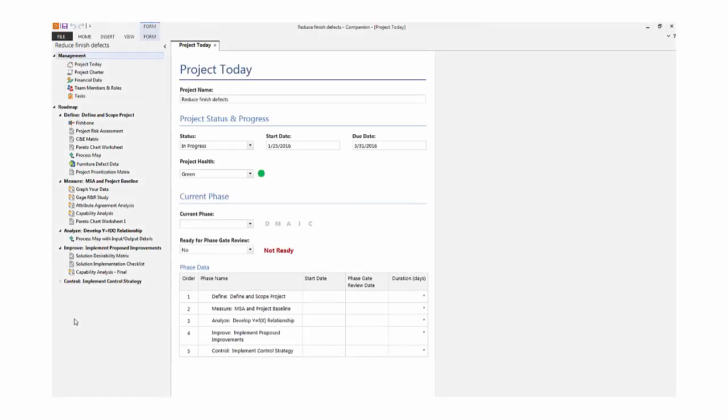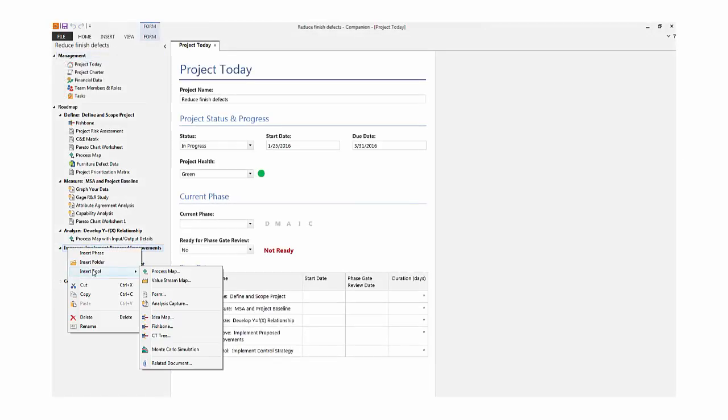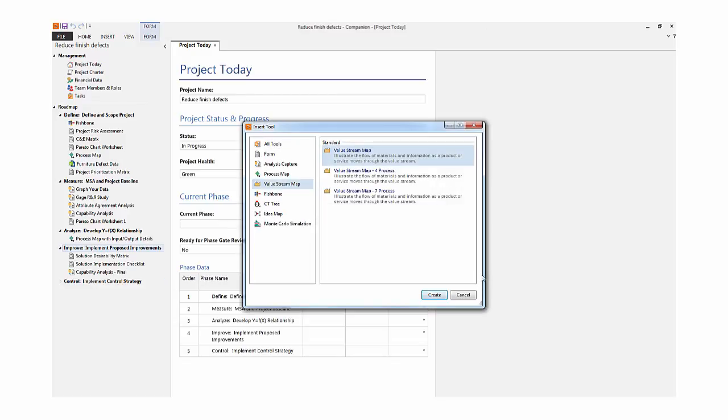Next, I want to add a four-process Value Stream map template to the improved phase of this DMAIC project.